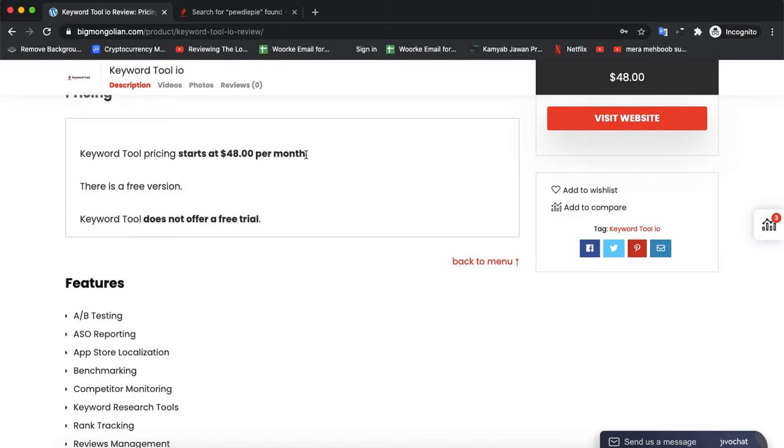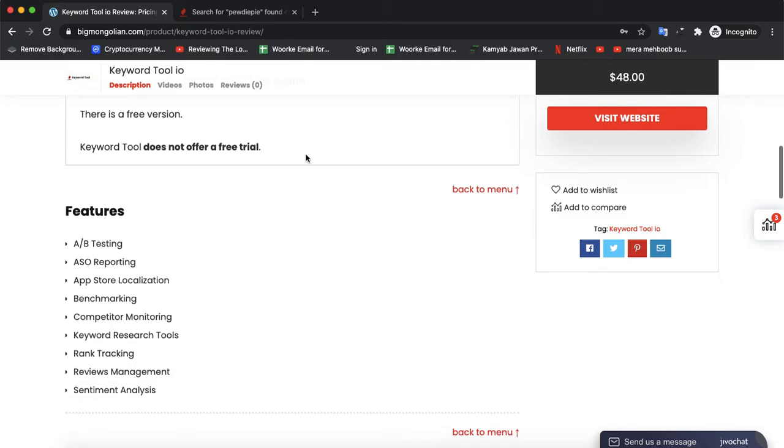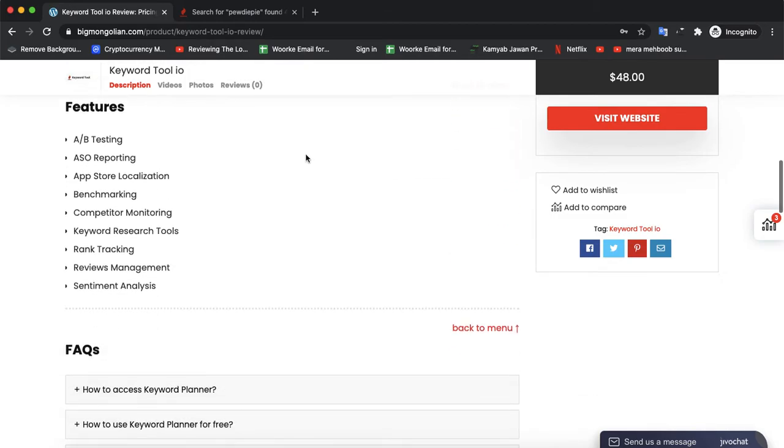If you want to read more about this software and compare it with other leading software in the same niche, you can visit our website. The link is in the description - BigMongolian.com. There you can read features, pros and cons, and if you have any questions, they'll be answered in our FAQ section.